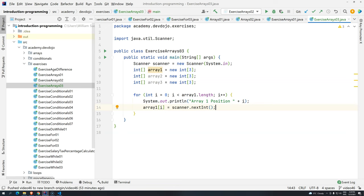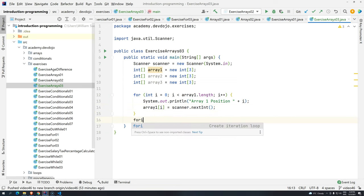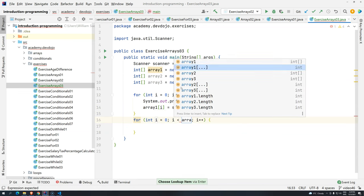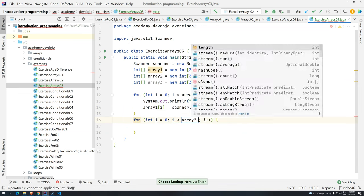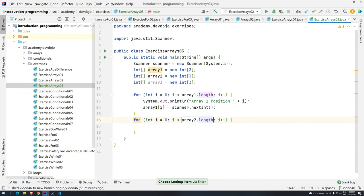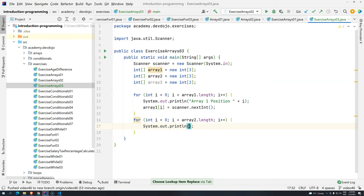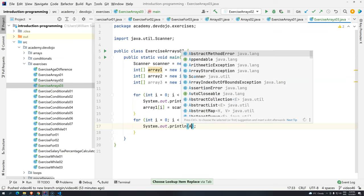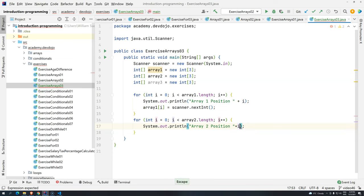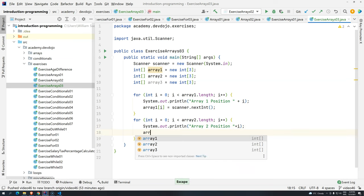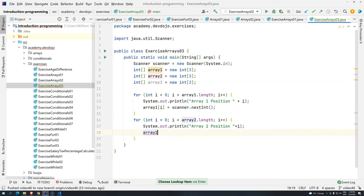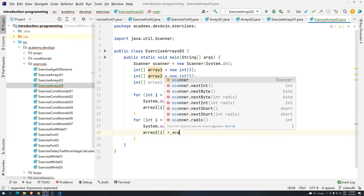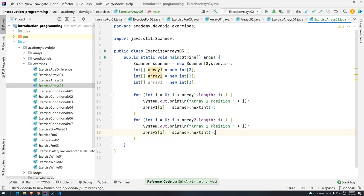Okay. So it looks like we have the first array, and now we need the second array. Let's create here another for loop, for i, press Enter, array 2.length, be careful. Technically, it would work if it's 1 or 2, because the size will be the same. But now, we're going to put here, sout, array 2, position, plus i. And then, the same here, array, but position 2. Oh, sorry, array 2, position i equals scanner, next, int.